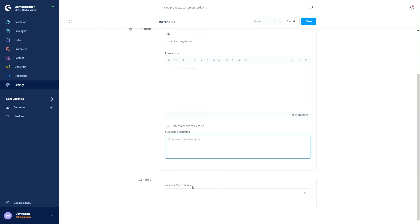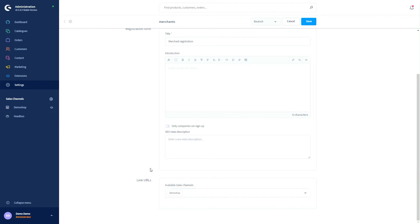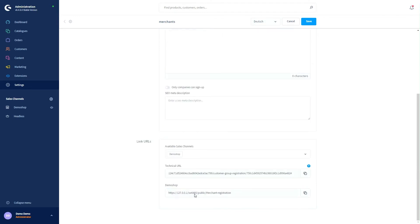Most importantly, we can link our URLs. Here we select the available sales channels — in our case, this would be the demo shop. After clicking Save, we now get the technical URL and the normal URL. The nice URL is the one displayed in the storefront.